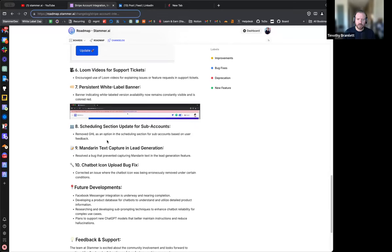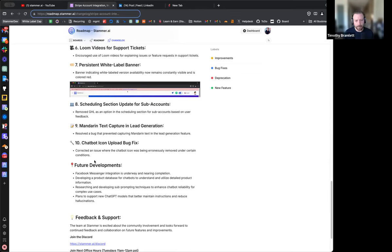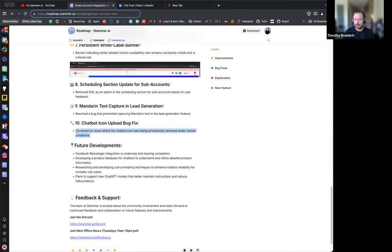We did remove GHL as an option in the scheduling section for sub-accounts based on someone asking for that. Also a small thing: Mandarin text is now capturable in the lead generation. There was a problem with the code where it wasn't capturing Mandarin - I think because it's UTF-8 or 16 - but that should be fixed. There was also a minor bug with the chatbot icon that we got fixed. That is out now.